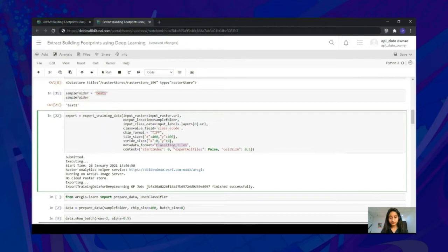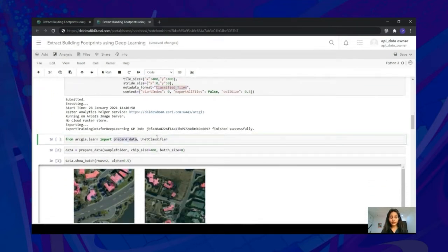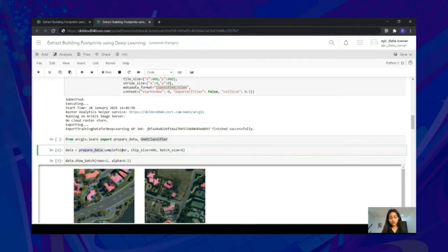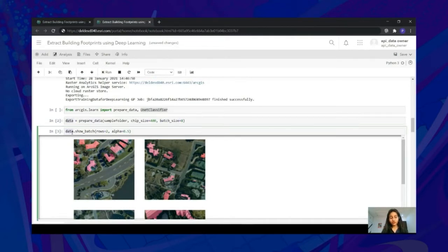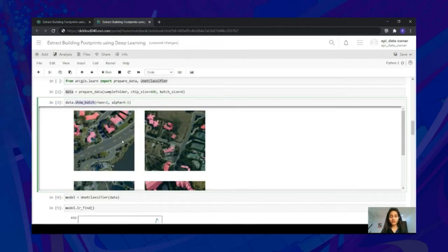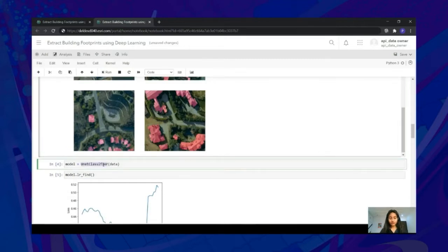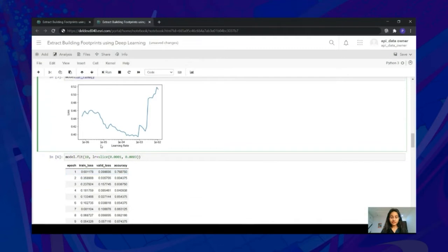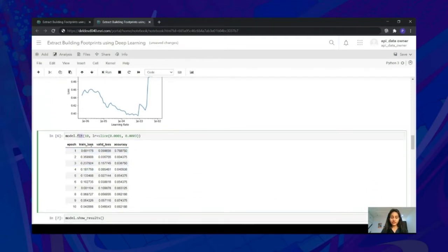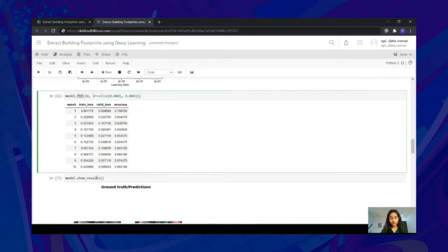To train a model that can classify pixels in imagery, we need to export training data in the classified tiles format. To train a model, we need to import prepared data and a UNet classifier model, then pass the path of the exported data into the prepare_data function. We can choose the chip size according to what we used while exporting, and choose the batch size according to our GPU capacity. Once the prepare_data function is run, it will create a data bunch. You can run data.show_batch to visualize your training dataset — it shows the ground truth with building footprints overlaid on top of the imagery in pink.